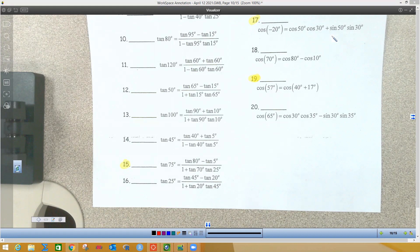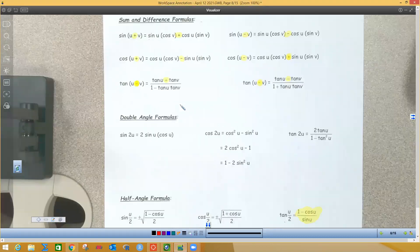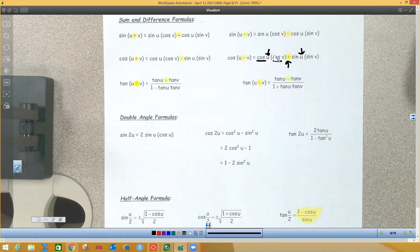So we want to know — this is a true or false question — if this is true: that cosine of negative 20 equals cosine 50 cosine 30 plus sine 50 sine 30. What I notice here is I have cosine cosine with a plus sign between them. So if I go back to my identity sheet, when I have cosine cosine with a plus sign...